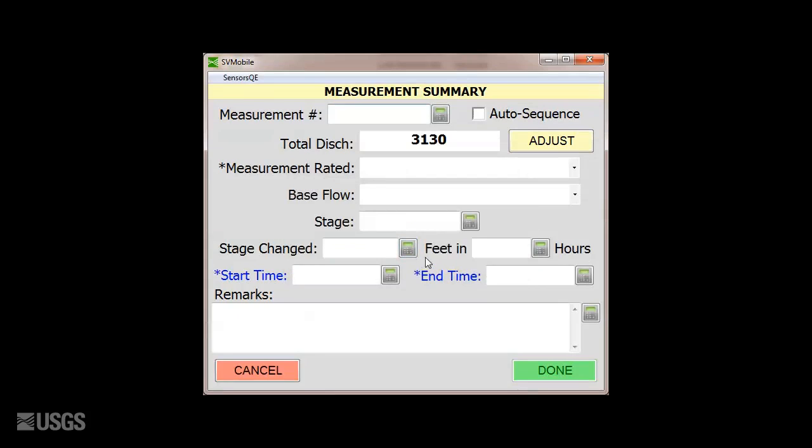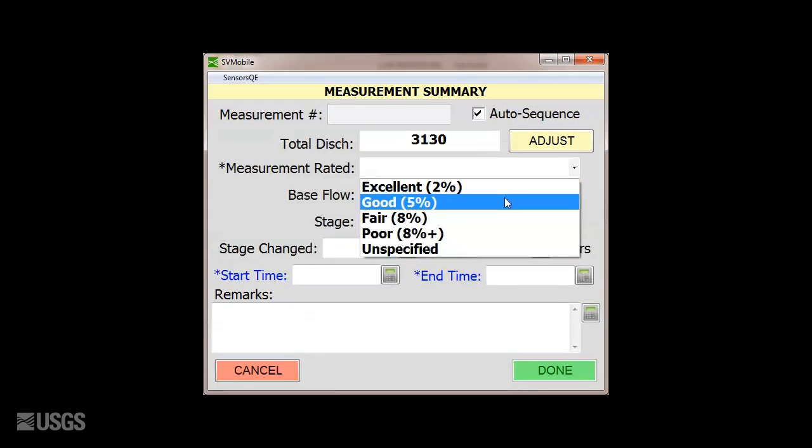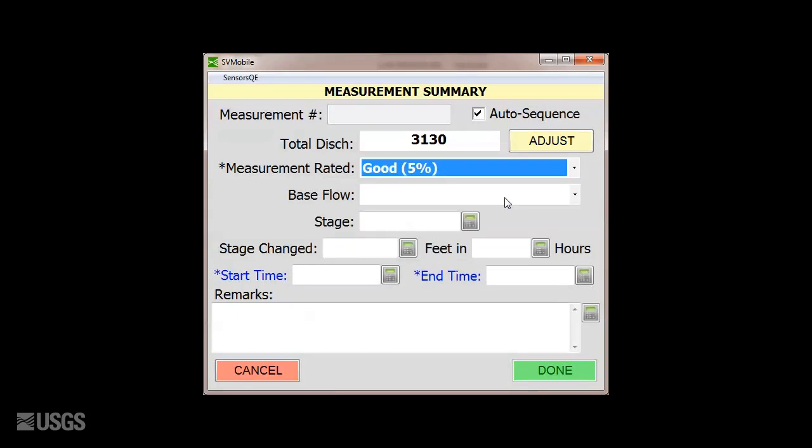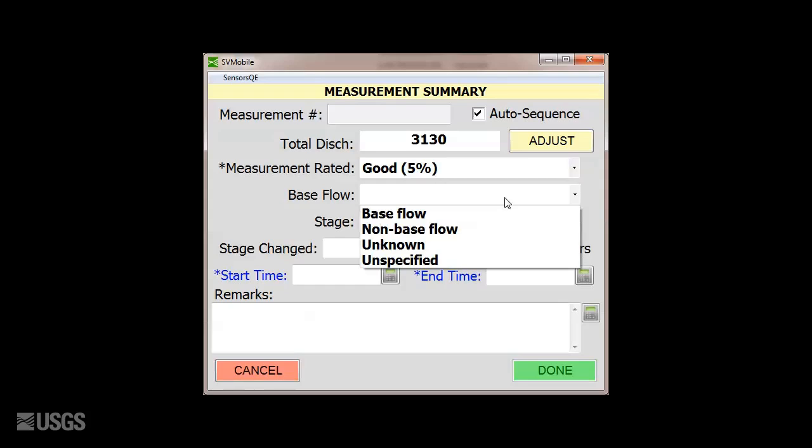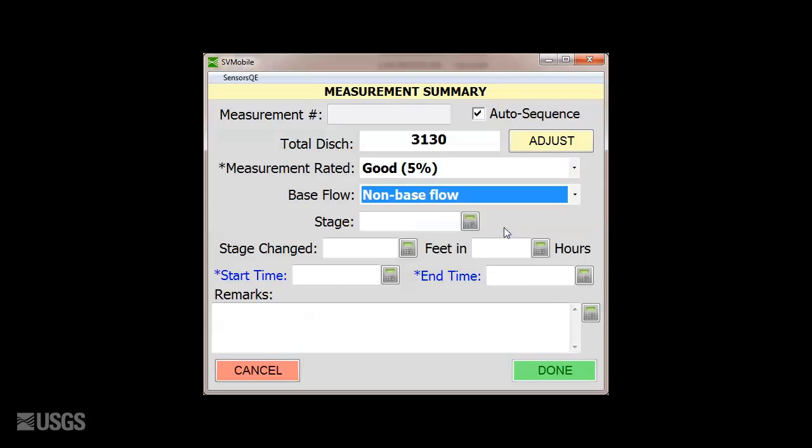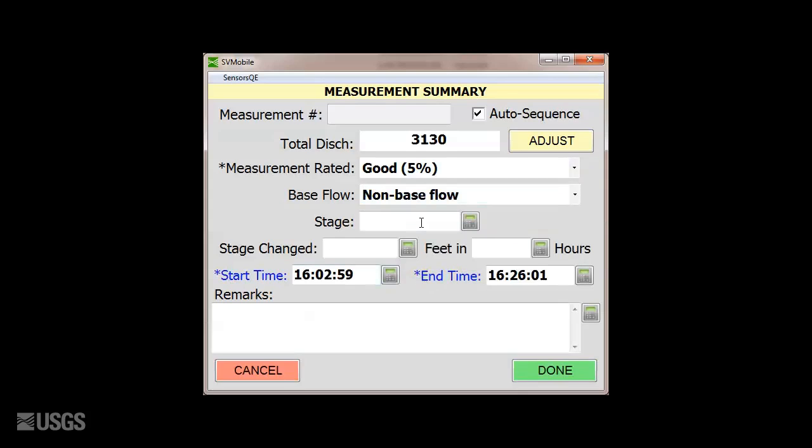On the measurement summary, you need to identify the measurement number or have it auto-sequenced, rate the measurement, document the base flow condition, enter the measurement gauge height information, and populate the start and end times. Be sure to include comments in this dialog, but note that you do not need to duplicate any comments made in the Acoustic Information page. These will be pulled in automatically.